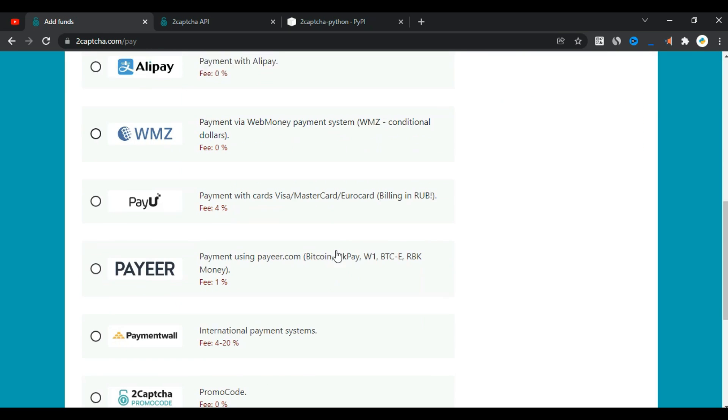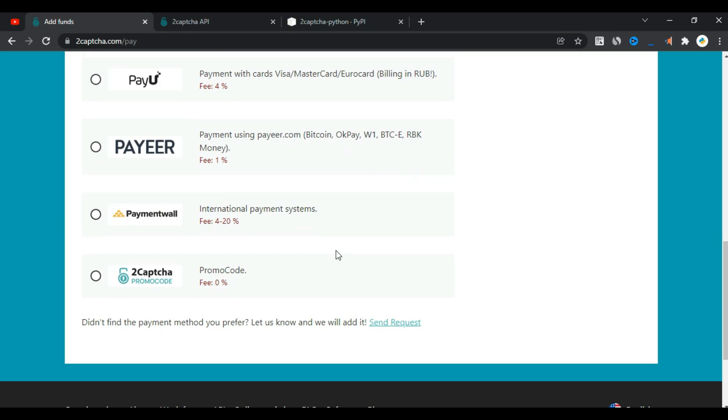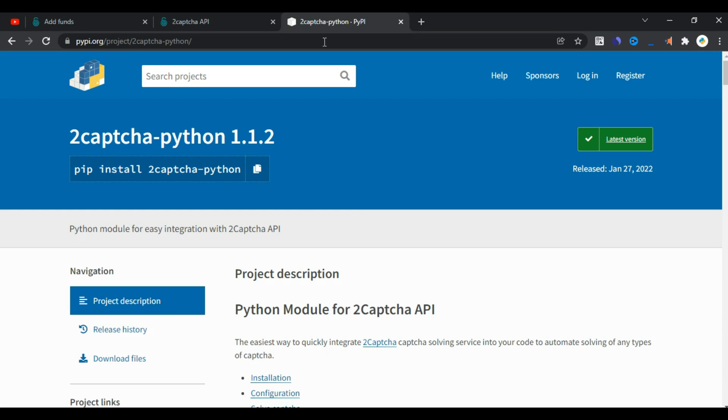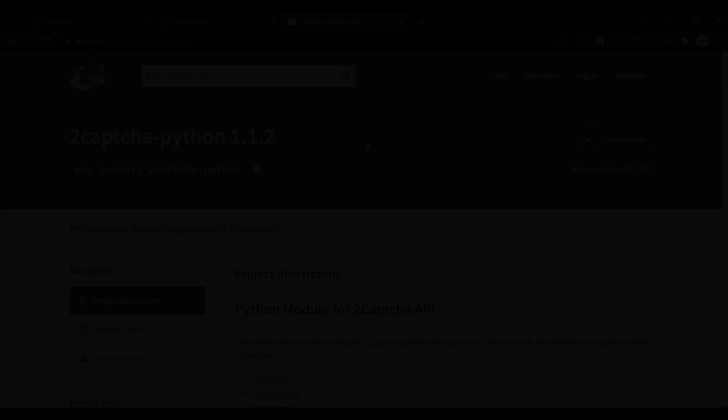After making a deposit, install the 2 CAPTCHA Python library from the link in the description. Now I will try the service to solve the CAPTCHA.